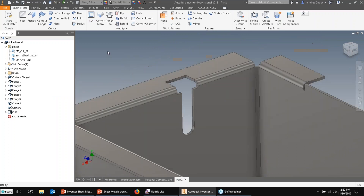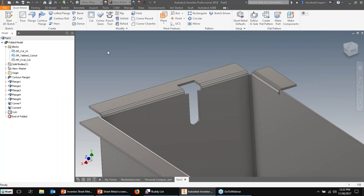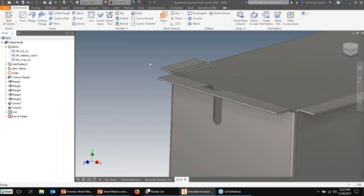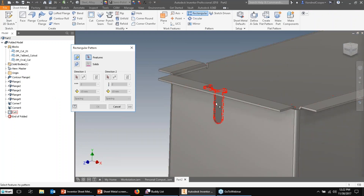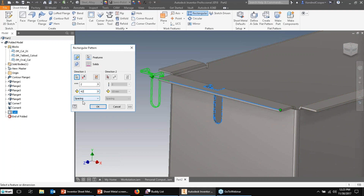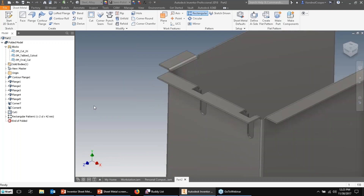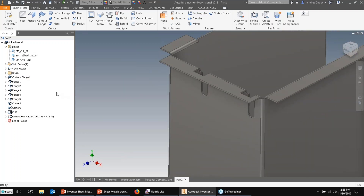Now I need another cutout — I'll just use a rectangular pattern rather than repeating that process, offsetting about 42 millimeters. Now I've got both cutouts for both drive trays. A few more features to add: a tab cutout at the top using a basic rectangular shape, dimensioned to locate it — just a straight cut, no need to cut across the bends.